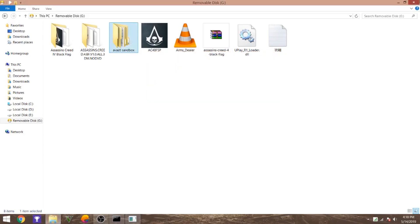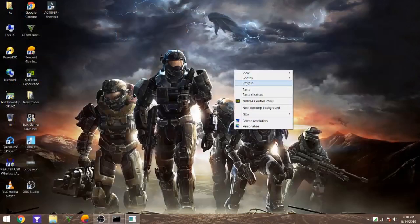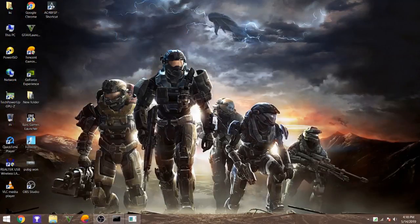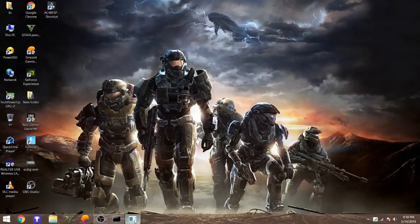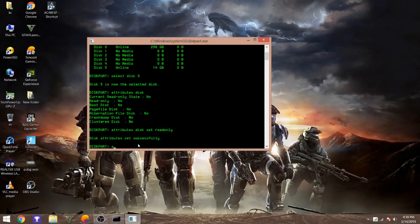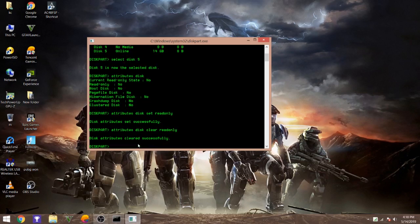So for those who just want to put it back to the normal state, just go and remove the read only state from the USB. To remove, just type attributes disk clear readonly, enter, and boom, it's done. Thanks for watching.